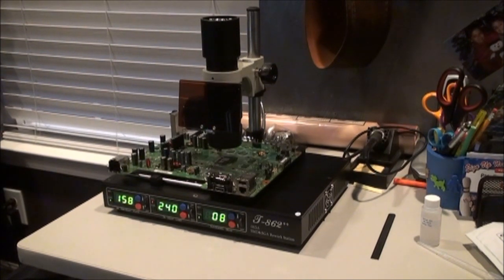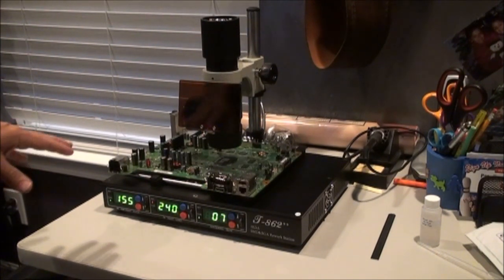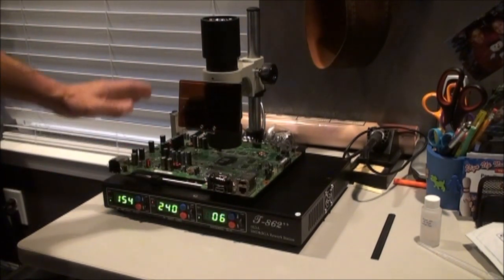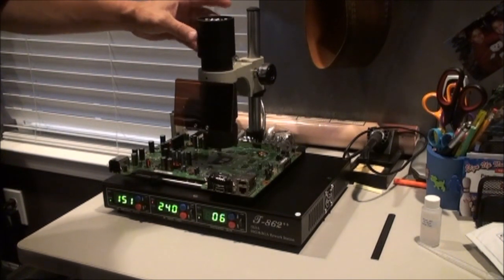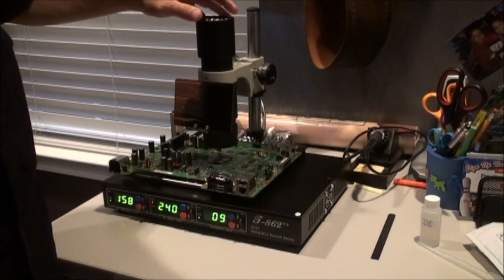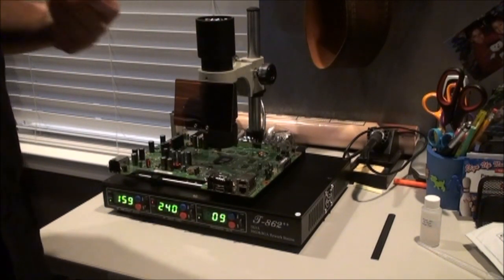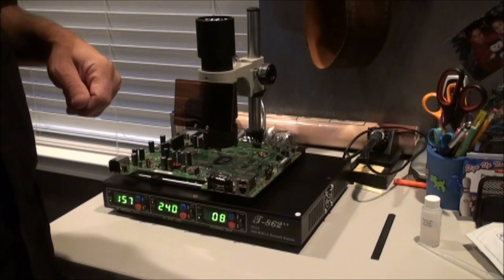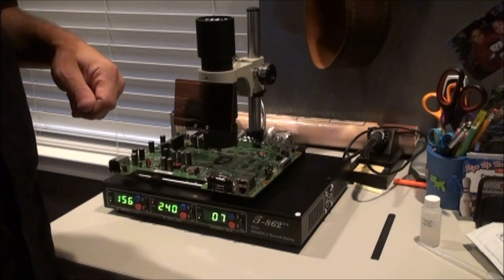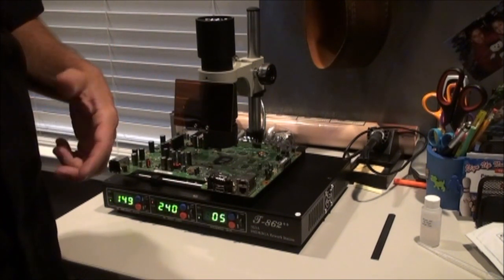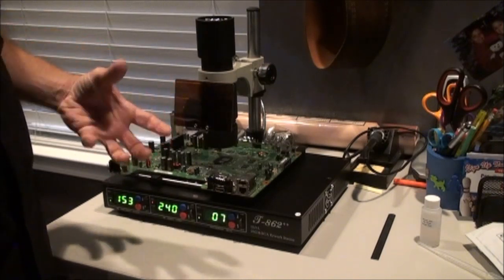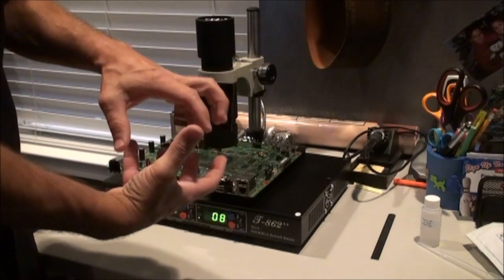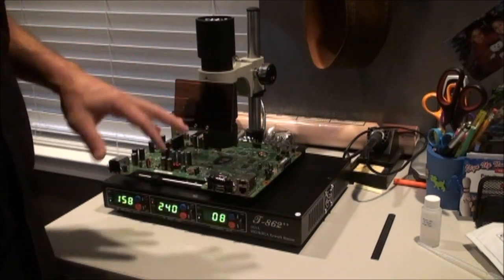All right, I've got an Xbox 360 that had a three-ring of death on it. I've already repaired it once by putting some nuts and bolts on it, pulling down the processor to the board.